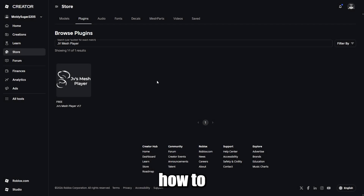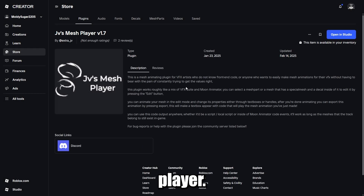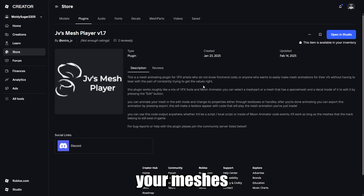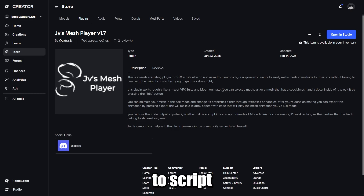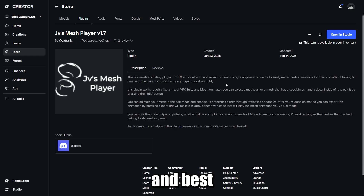In this video I'll be showing how to use JV's Mesh Player. With this plugin you can animate your meshes and export the animation to script for your scripted VFX. It's super easy and the best method I've found.